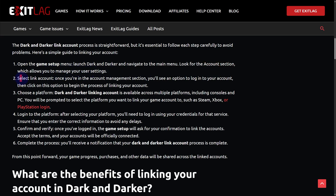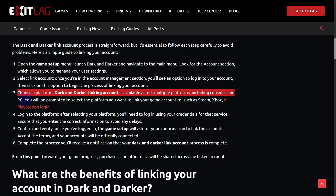Select 'Link Account' once you are in the account management. You will then be choosing the platform, as Dark and Darker account linkage is available across multiple platforms including consoles and PC. You will be prompted to select the platform you want to connect — for example, Steam — and then confirm the verification process.